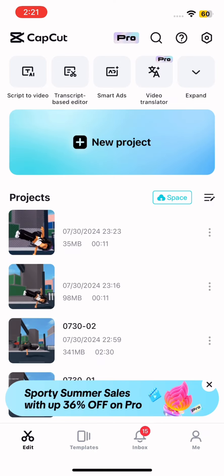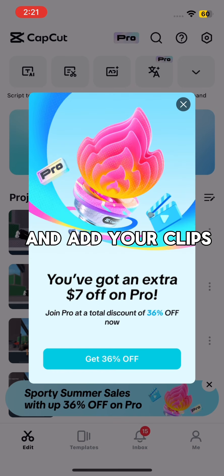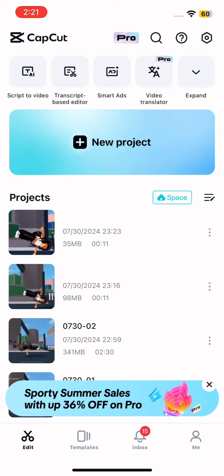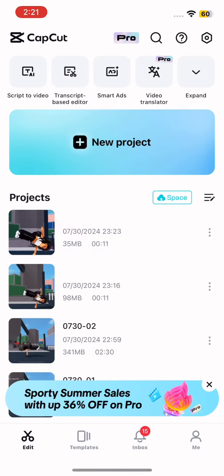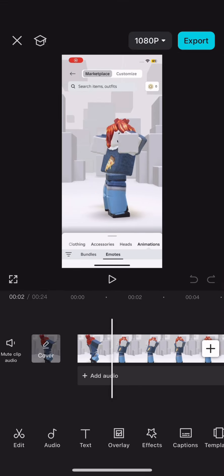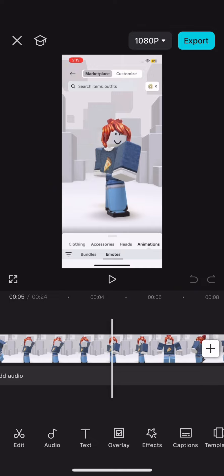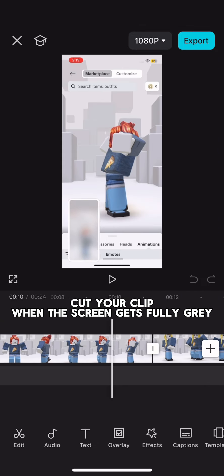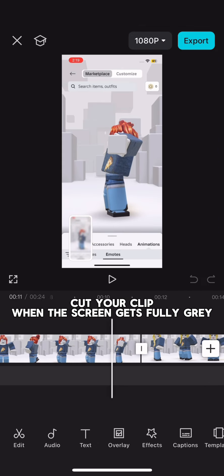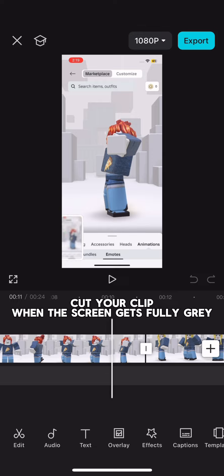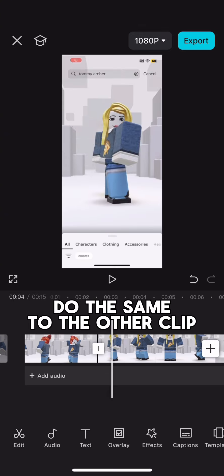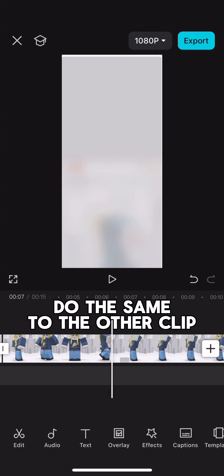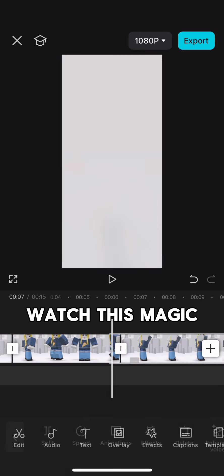Now open CapCut and add your clips — not revealing my camera roll. Cut your clip when the screen gets fully gray. Do the same to the other clip. Watch this magic.